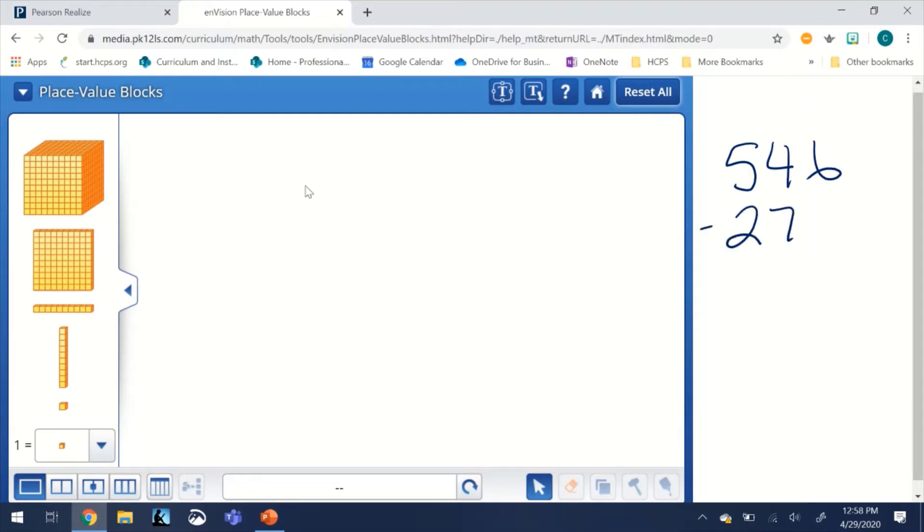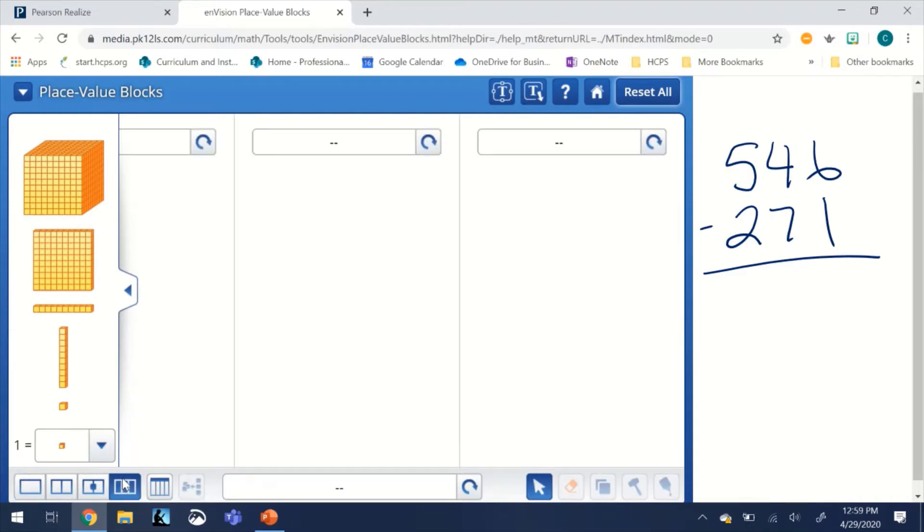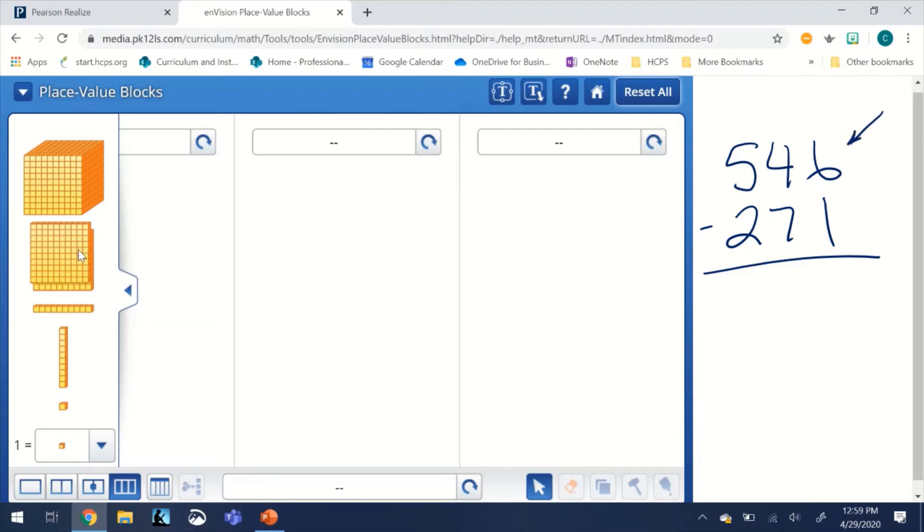First thing you're going to want to do is at the bottom, select the three-part workspace because these numbers have three place values. We're going to make the larger number 546 out of place value blocks.